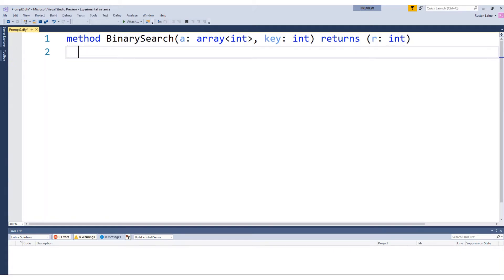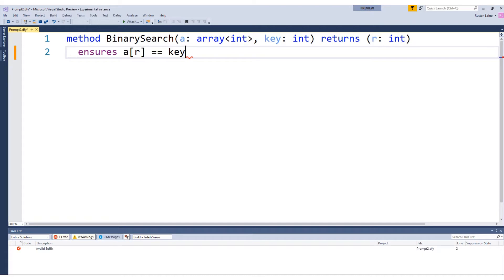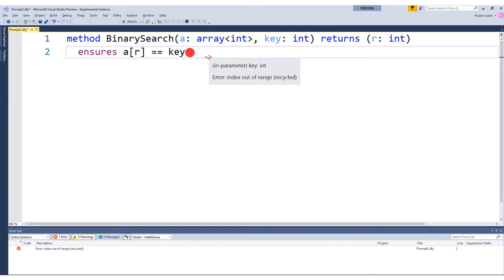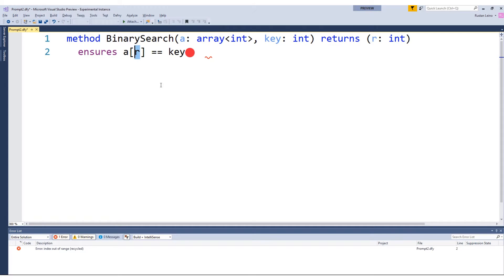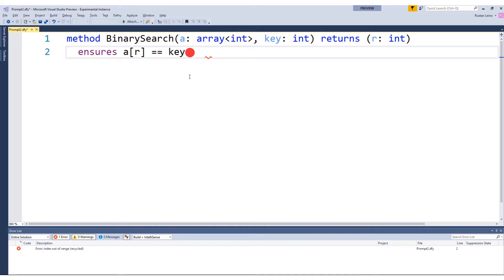In this case, what we'd like to say is a post-condition that says that if we index into the array with the value that we're returning, we will find the key at that index. Well, that's not exactly what our specification is going to say, and we can see that we're getting some complaints here — the index is out of bounds, out of range. We're using R but we haven't said anything about its range, and we're using it as an index into A. That's not allowed. So this specification is malformed; it could have no meaning.